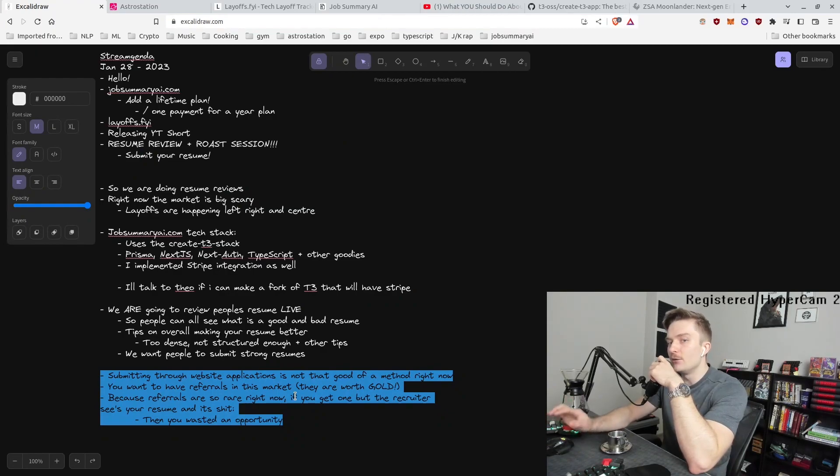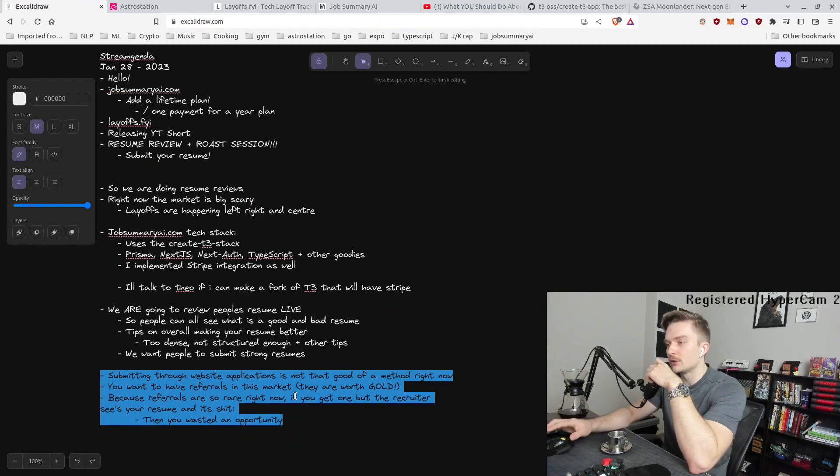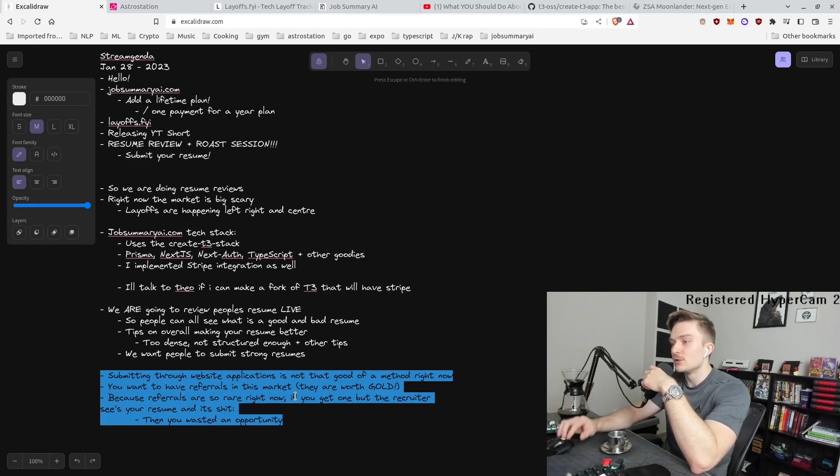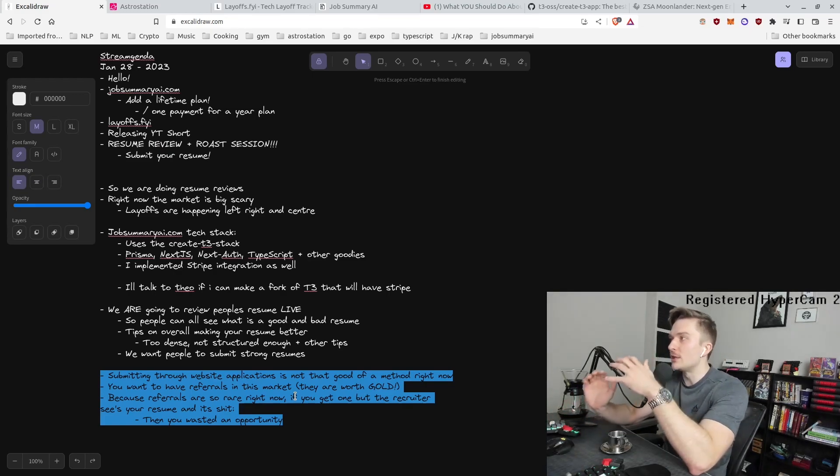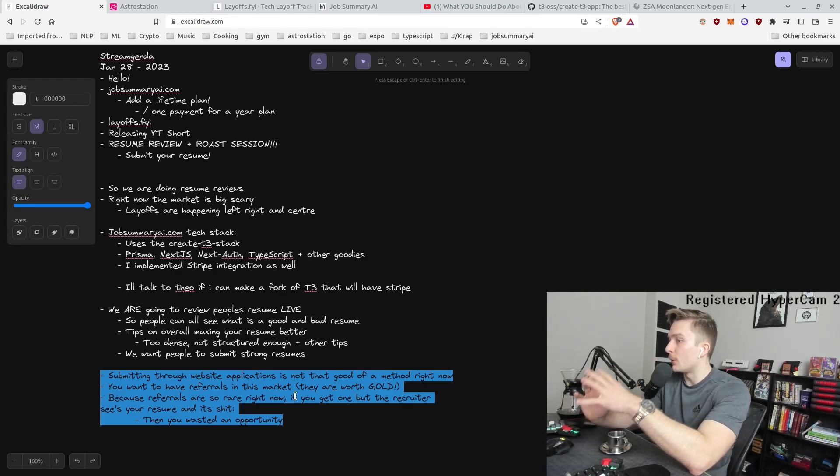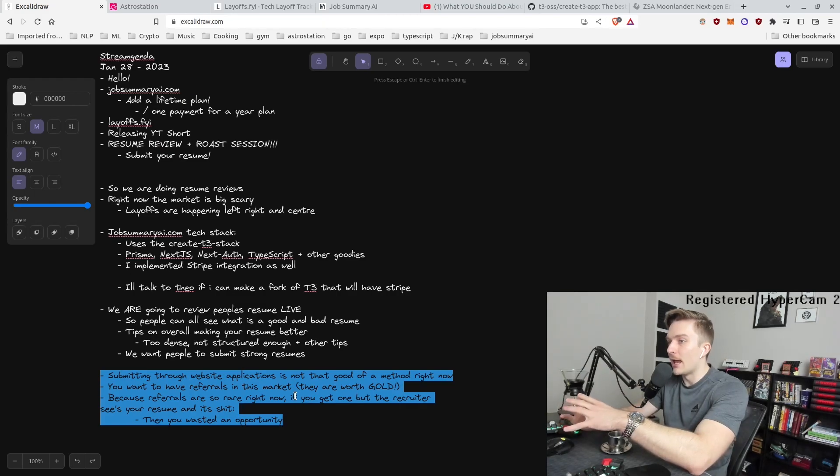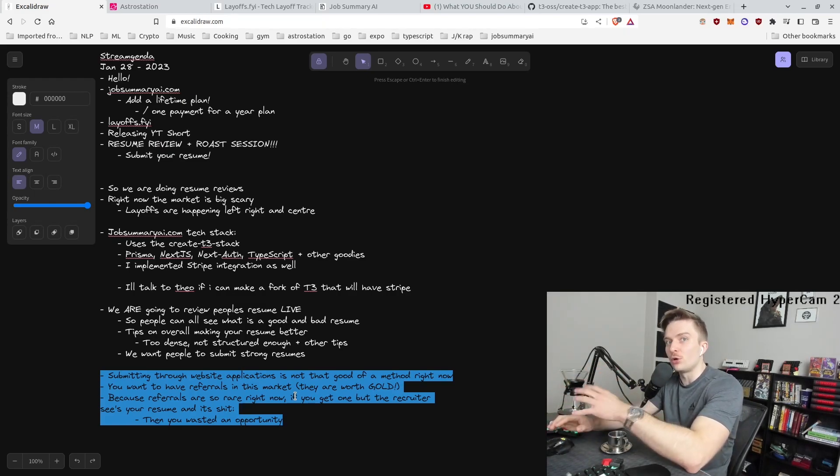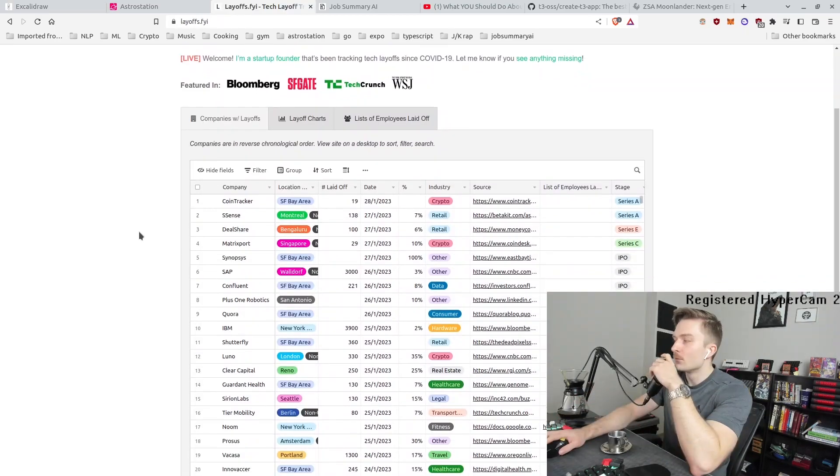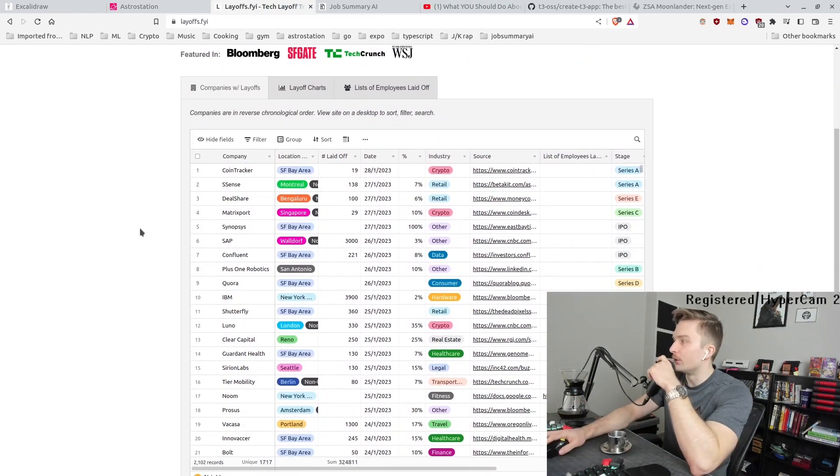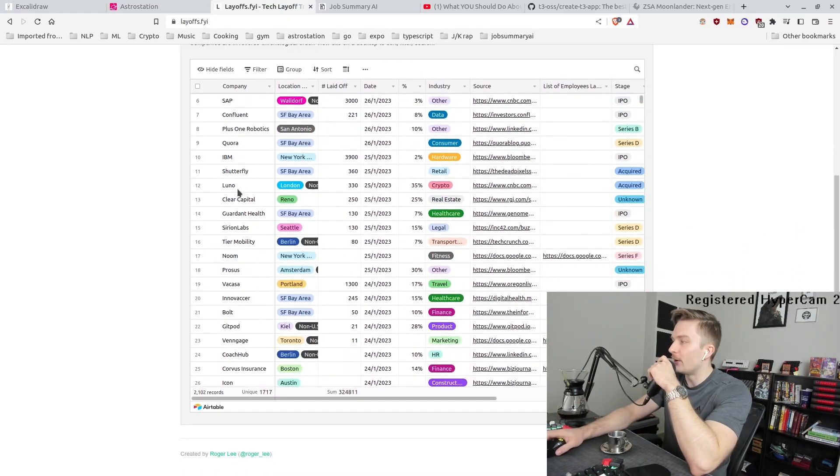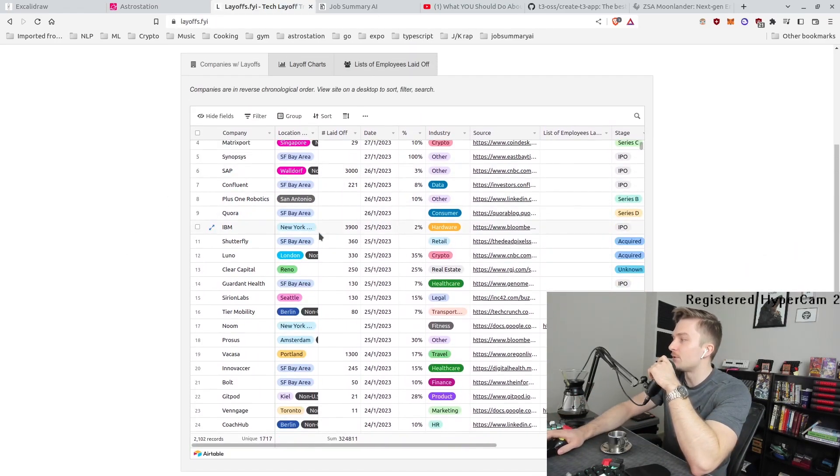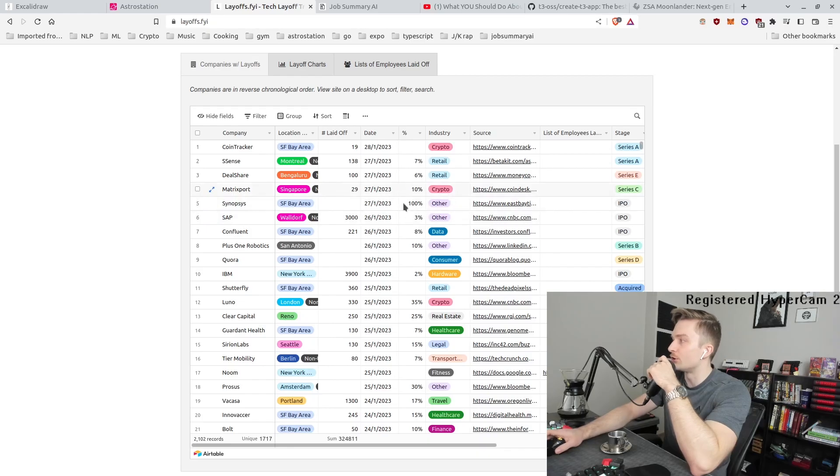If you are getting referrals, but your resume is shit, then you're throwing gold out the door right now. So this is why we want to make sure our resumes are good, are primed, and they're ready for when you do get a referral to go through the interview process. The reason also why we want to talk about this is layoffs at FYI has been an absolute gong show.